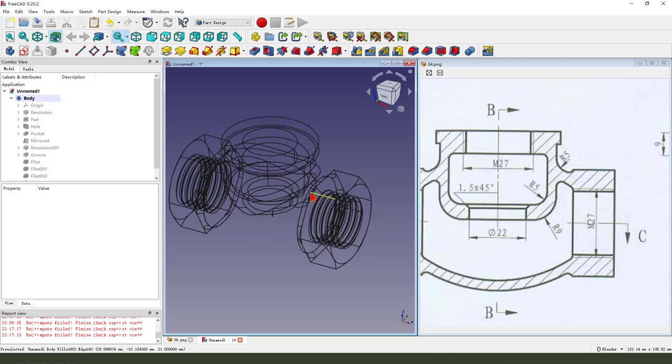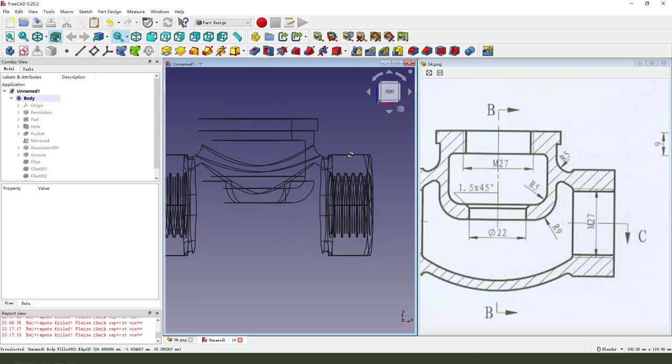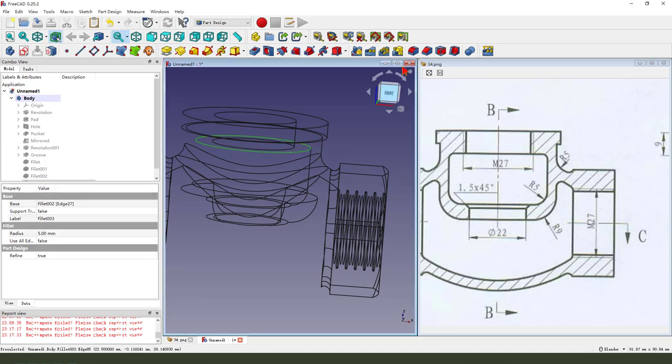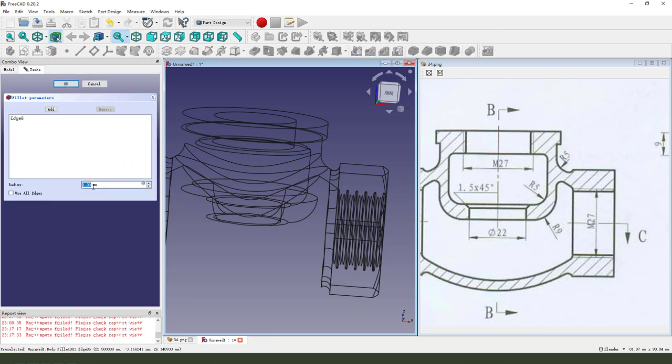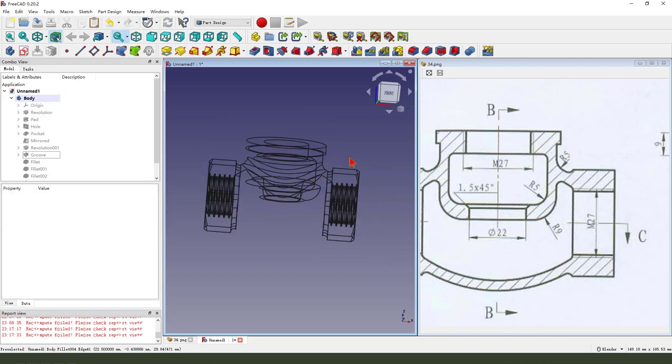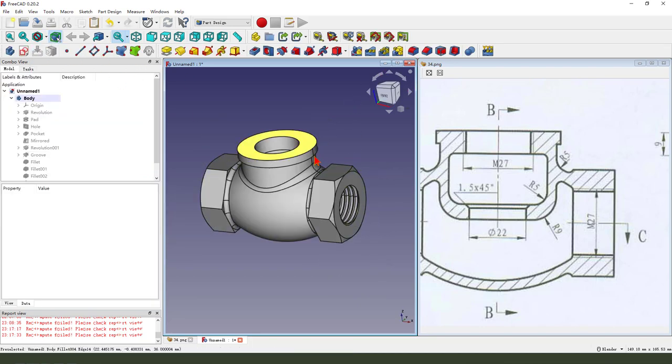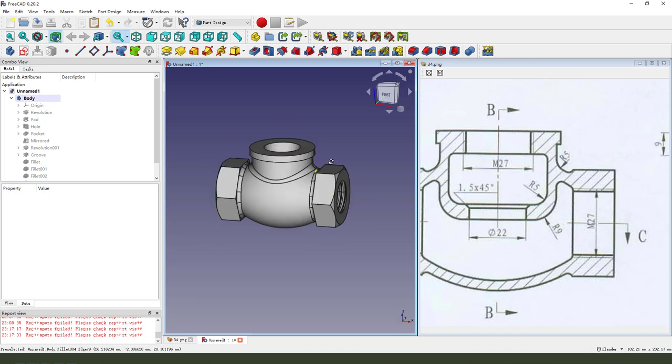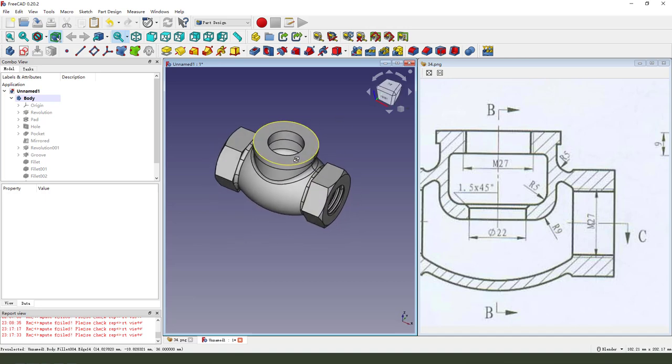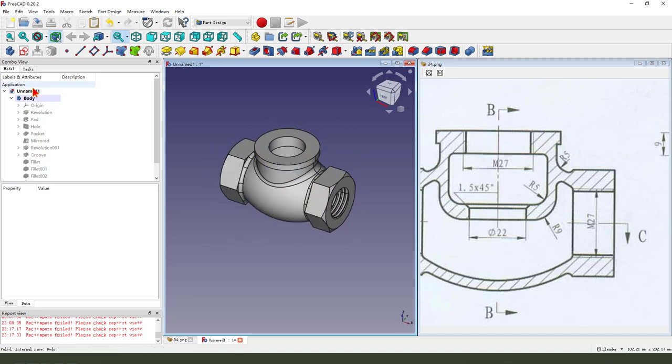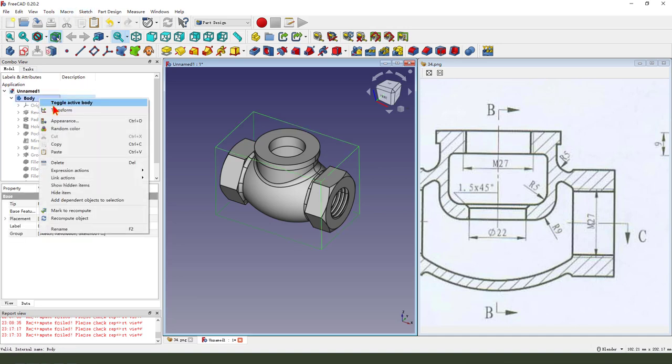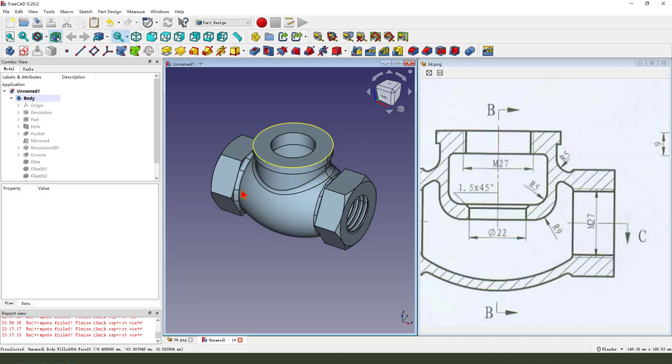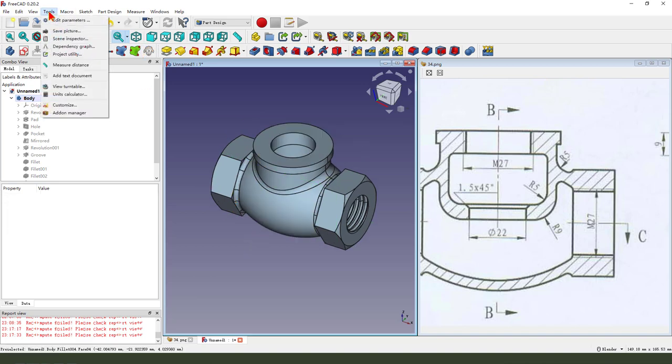Then we change the show line, fillet. We select this edge, fillet here, 2 millimeter.